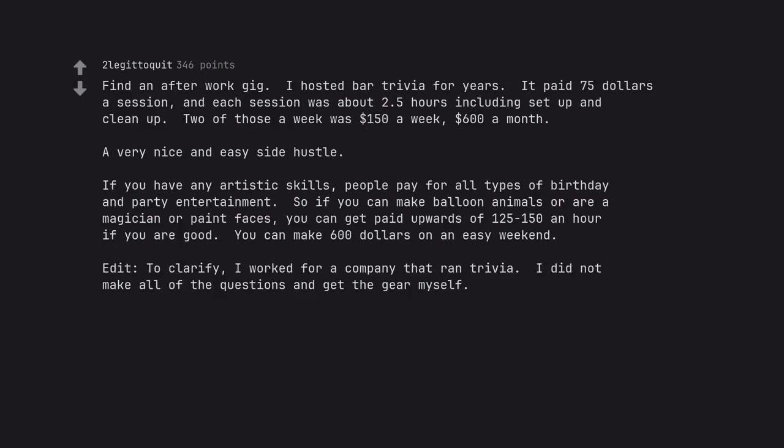Edit: to clarify, I worked for a company that ran trivia. I did not make all of the questions and get the gear myself.